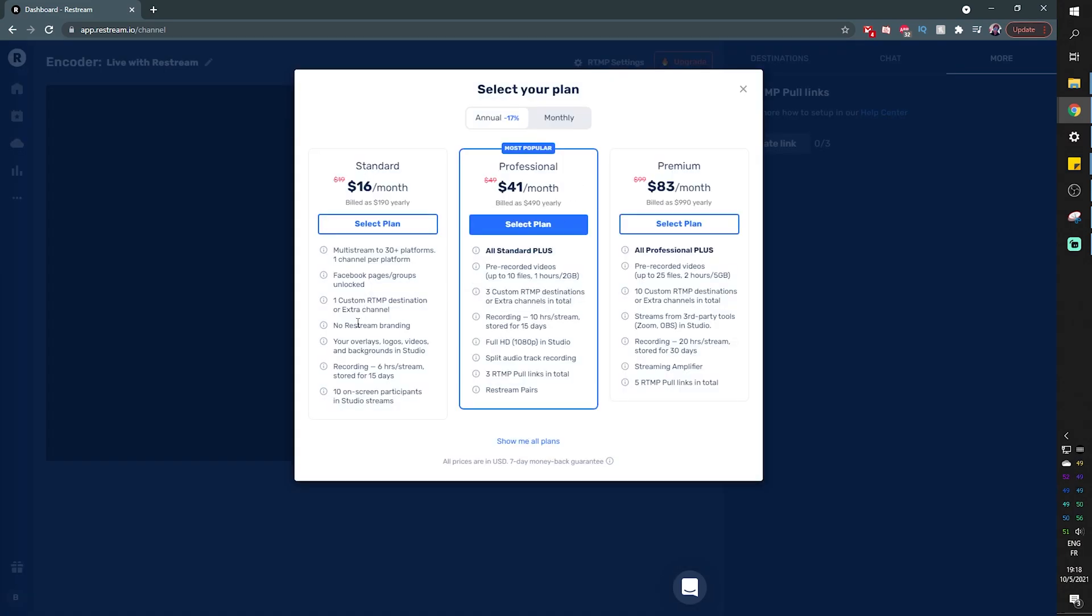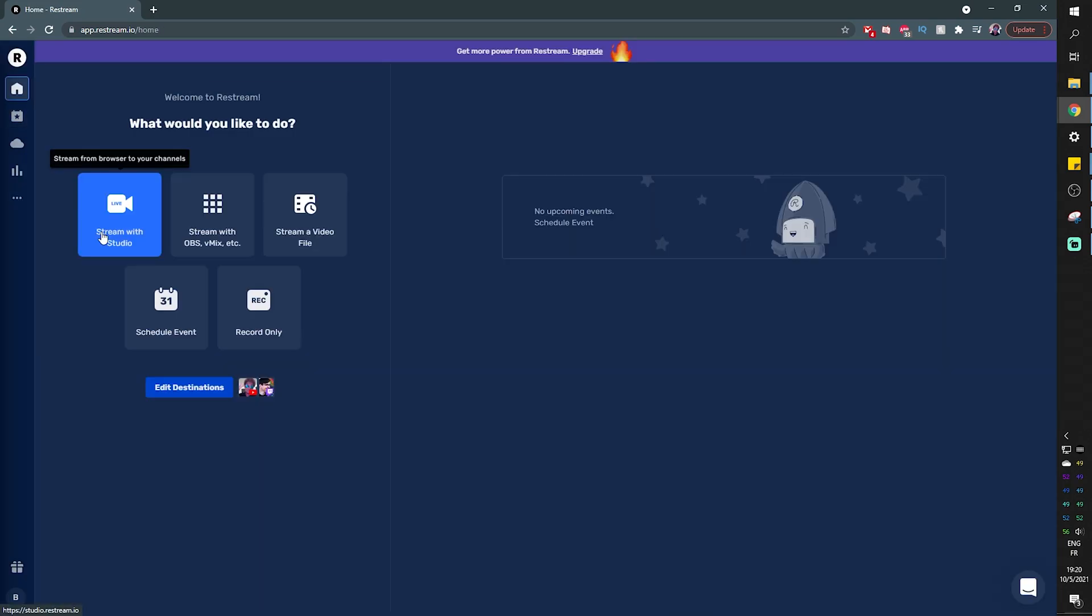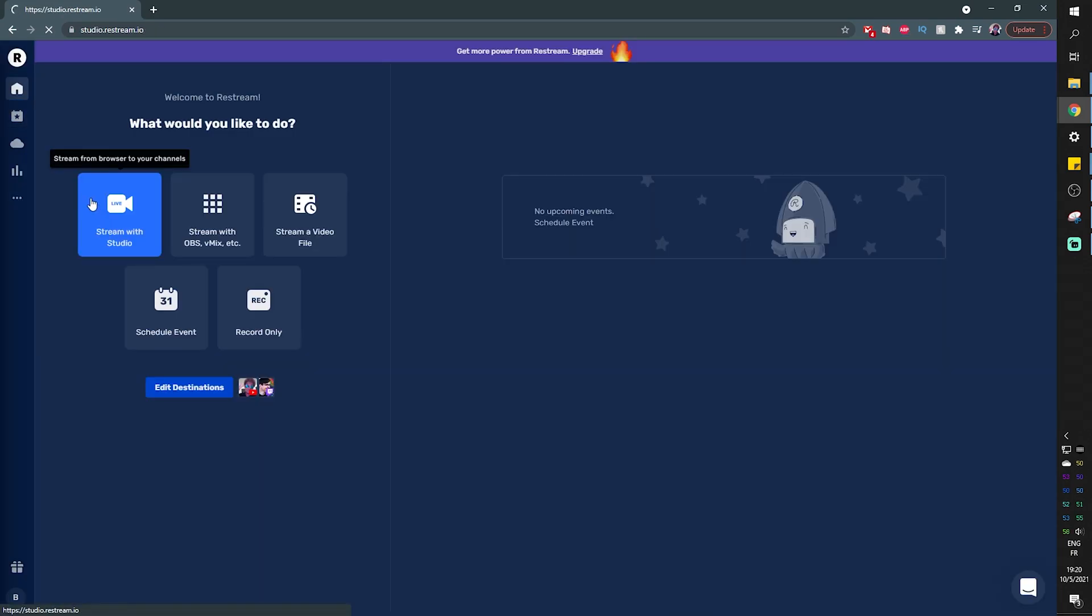They have pretty affordable plans. For example, the standard allows you to do so many things on top of getting rid of the watermark. You'll be able to record and store your streams. You'll be able to stream directly to Facebook pages and even groups. And you'll have access to overlays or save your own overlays in the studio, not even counting the fact that you can stream to more than 30 platforms at once.